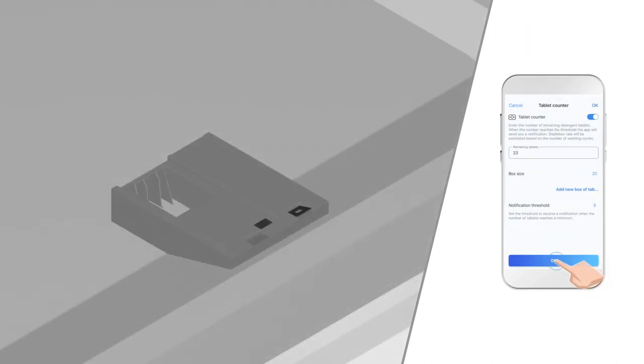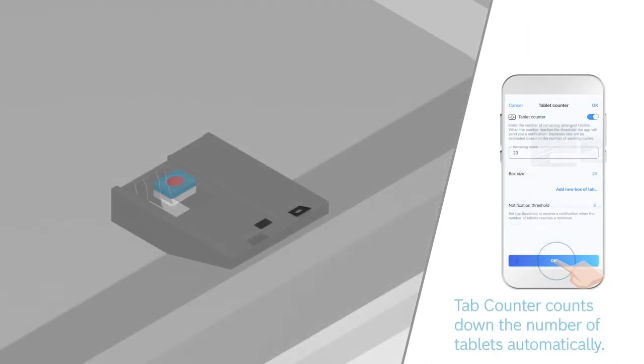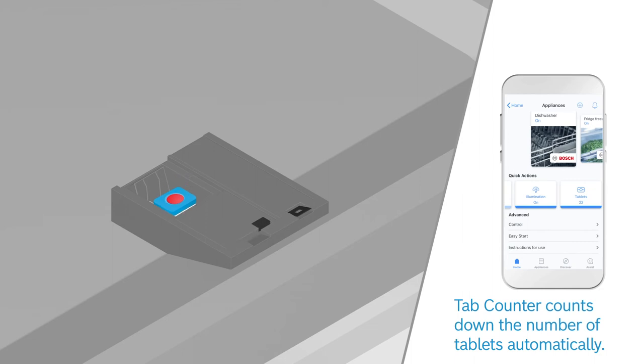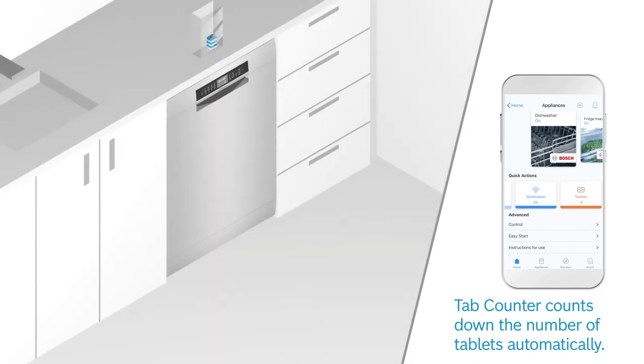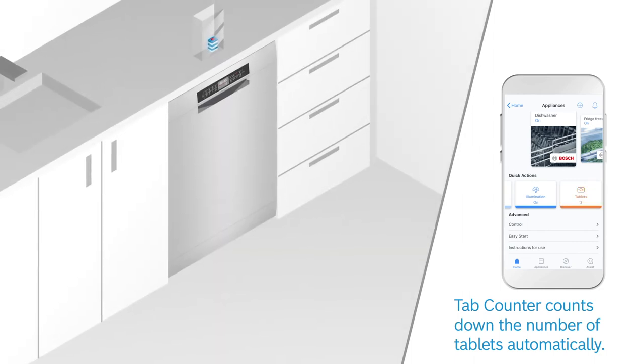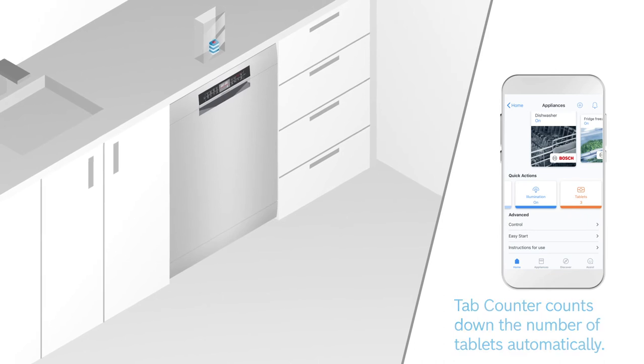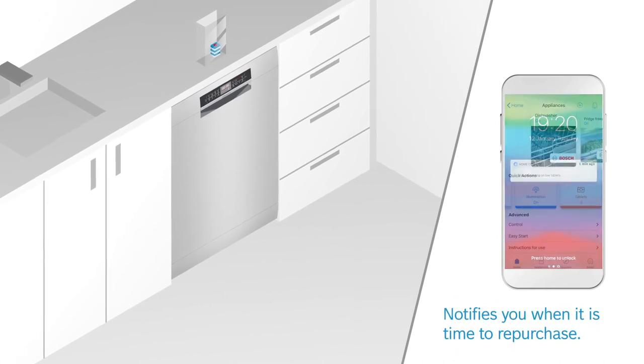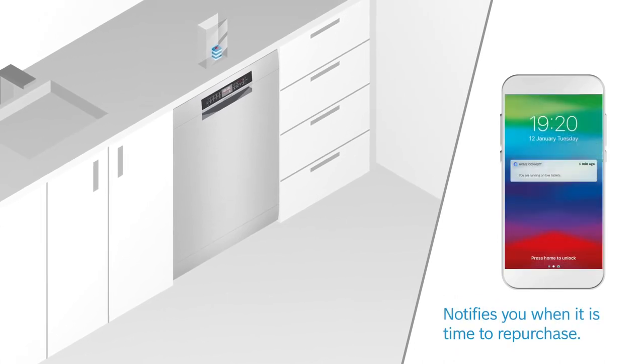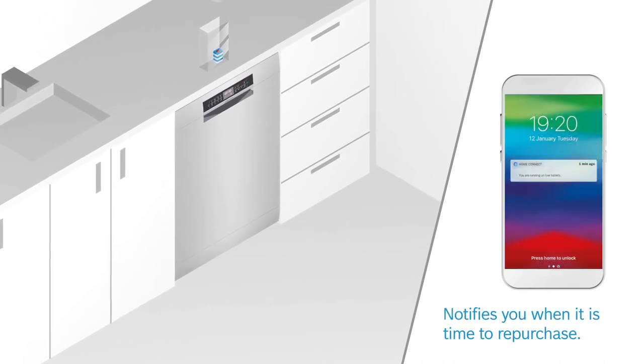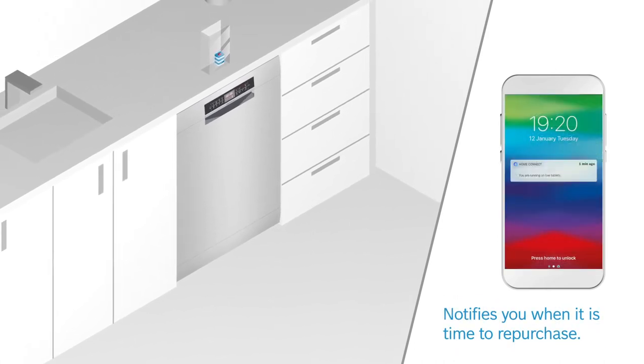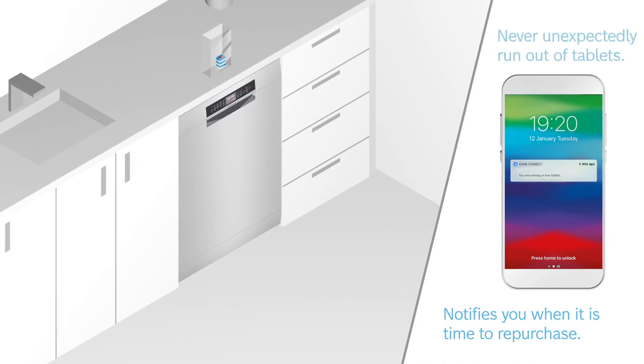Every time you use your dishwasher, the Tab Counter counts down the number of remaining tablets automatically over time. Once the number goes below a quantity you've predetermined, the Home Connect app sends you a notification reminding you to repurchase them.